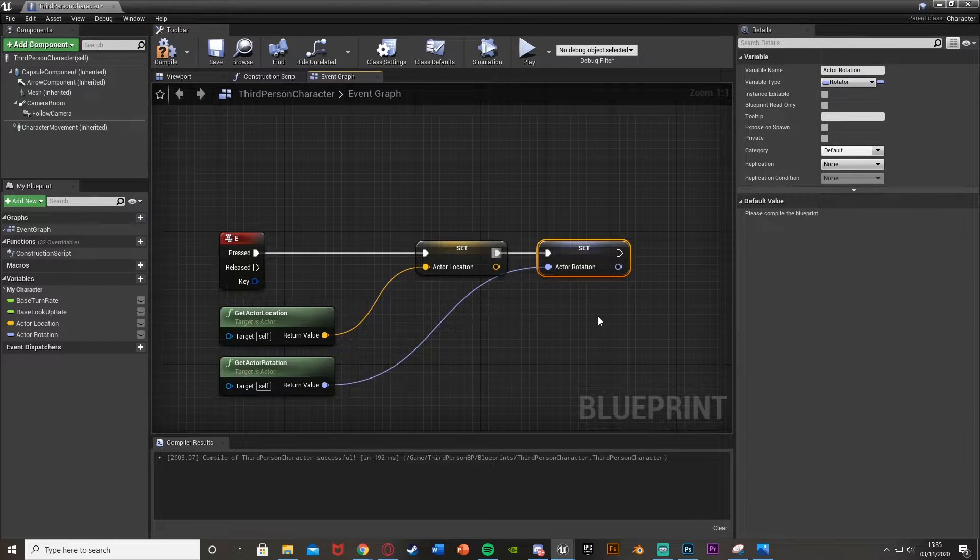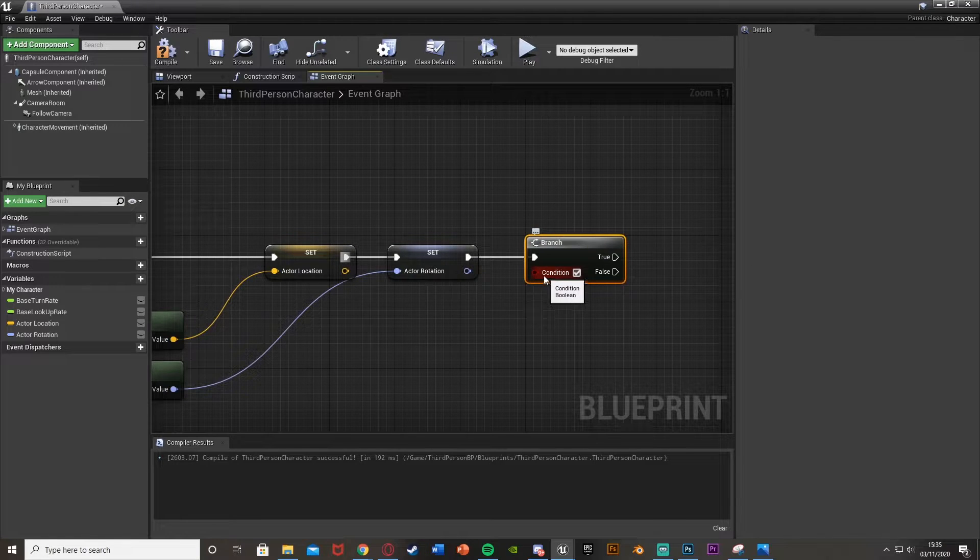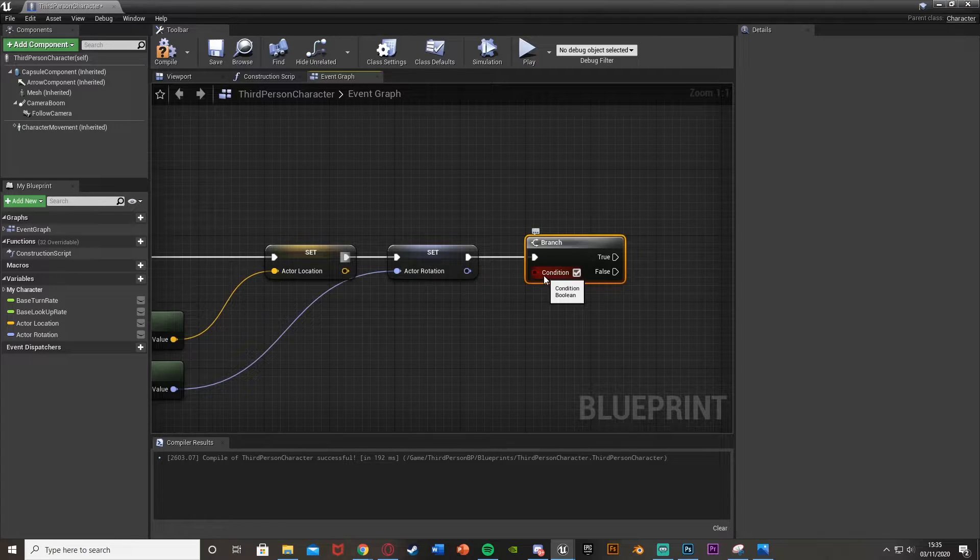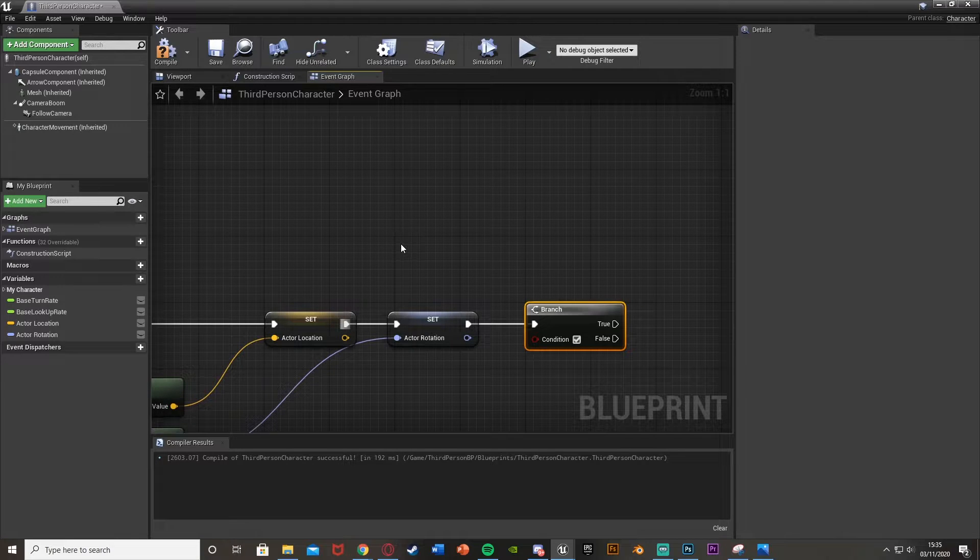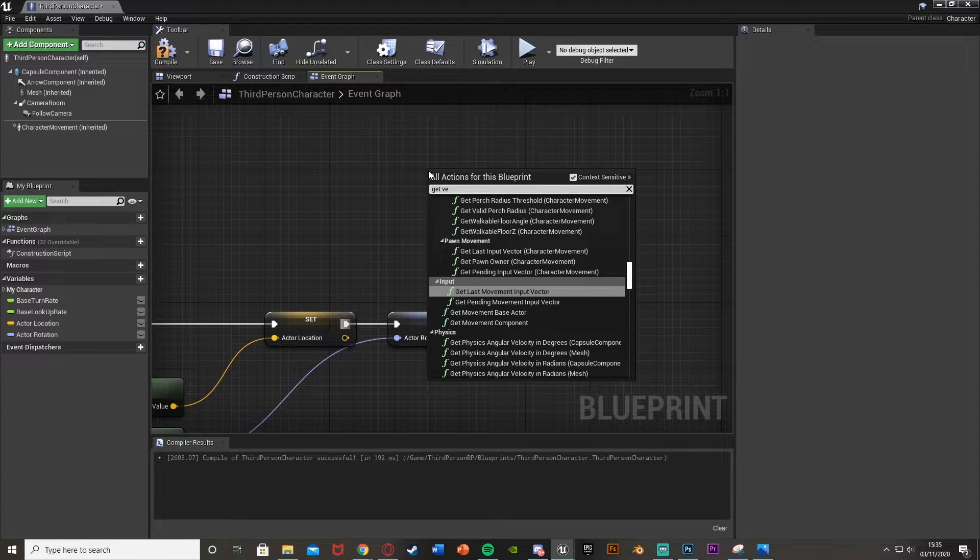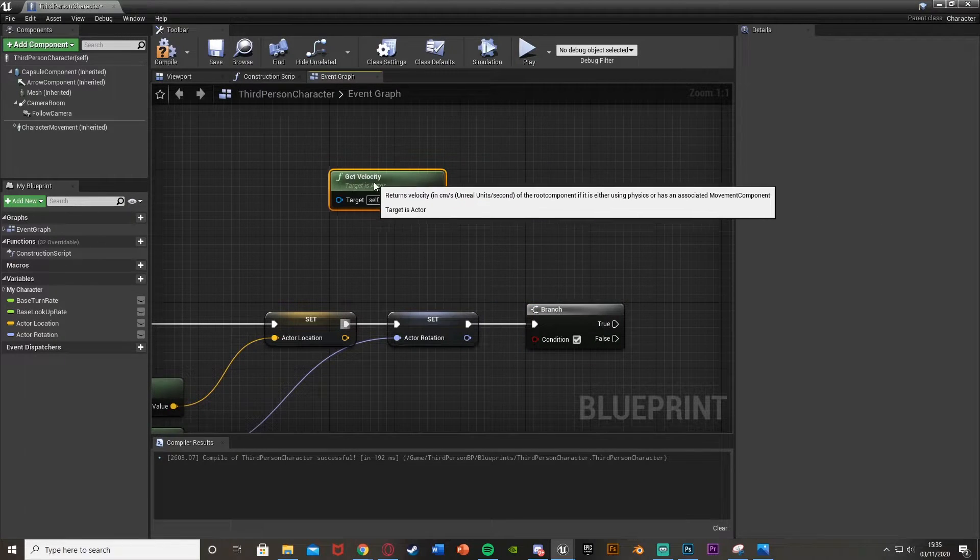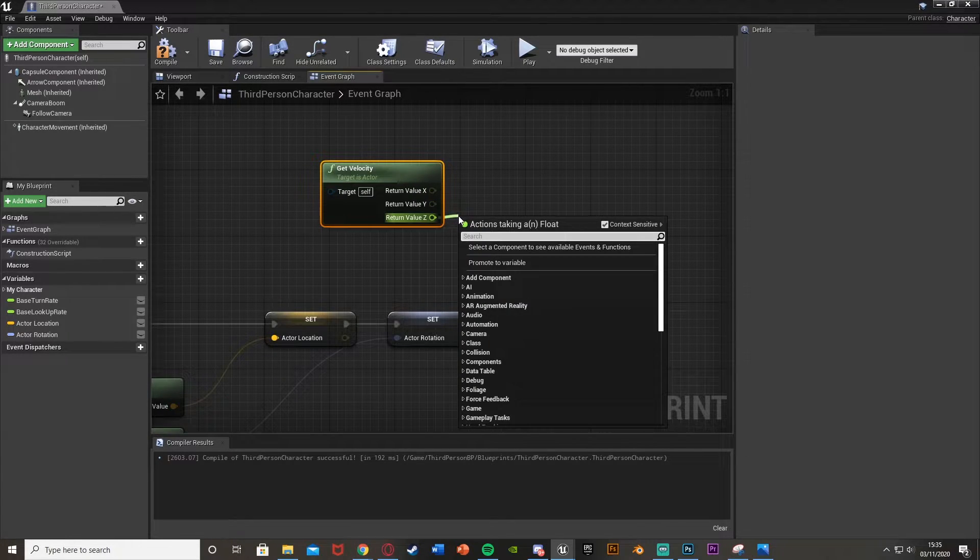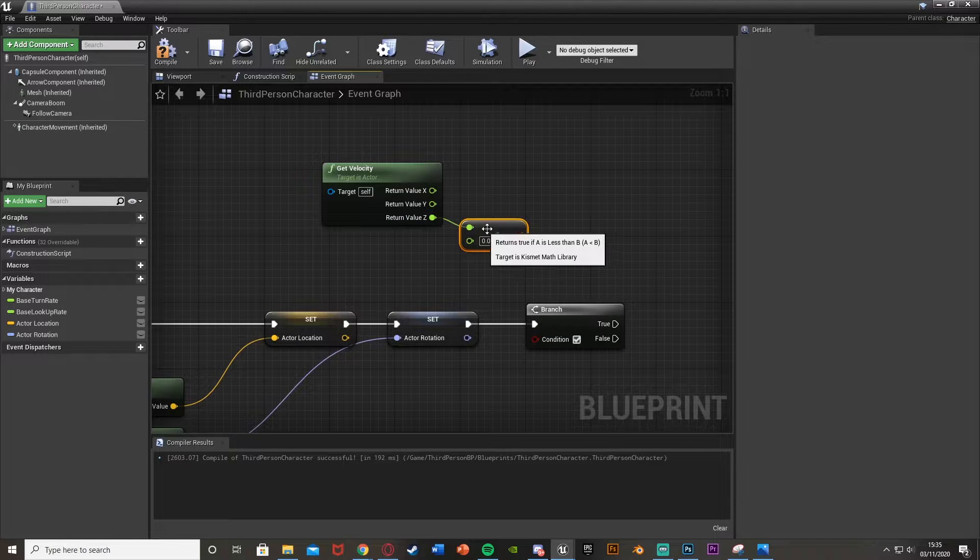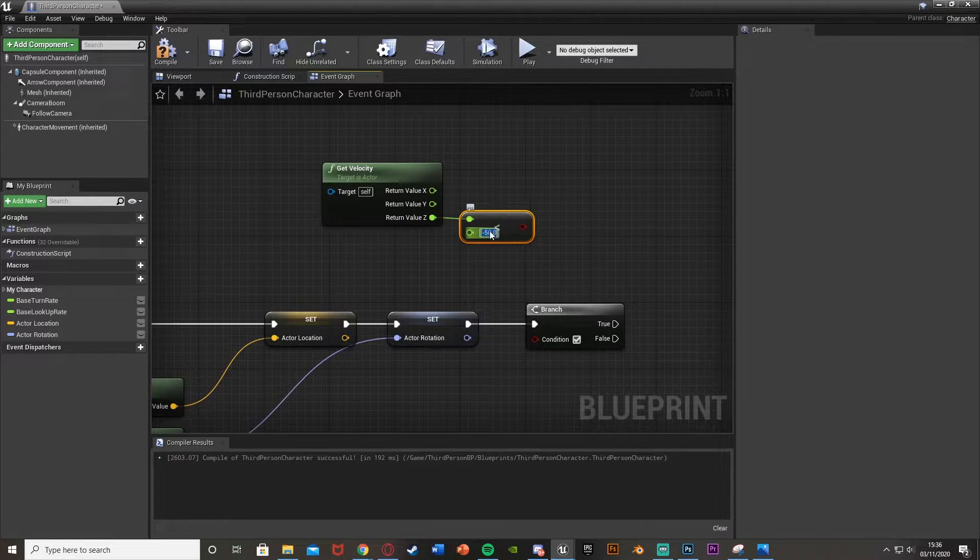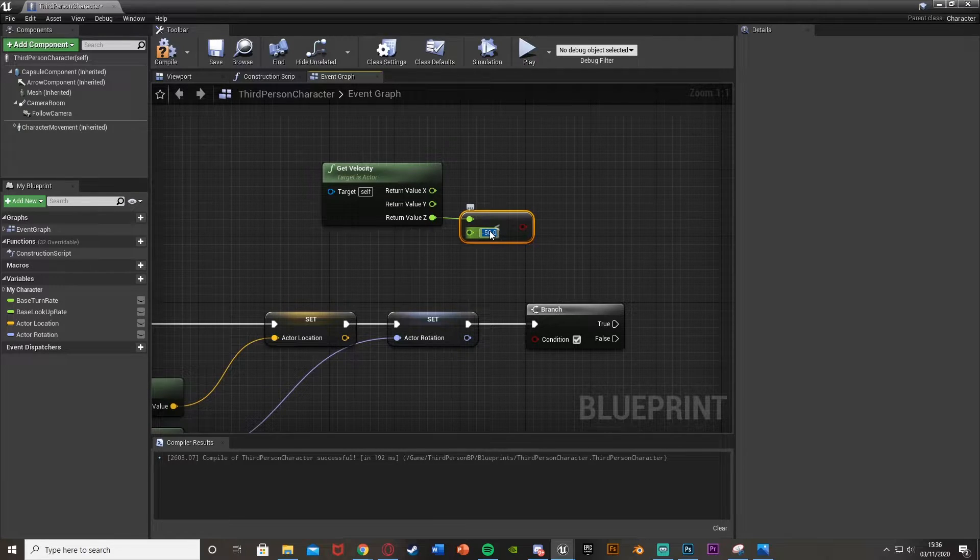And now after this, we want to hold down B, left click and get a branch. The condition of this is basically going to be our falling velocity on the Z. So we want to make sure we can only do this when we are falling and falling down. Not falling up or left or right, just down. So to do that, we're going to right click and get velocity. This is going to get the current velocity of our player. We're going to right click the return value and split the structure pin. Out of return value Z, so the Z axis, we're going to get a less than. So a float is less than a float.